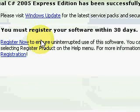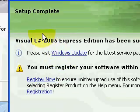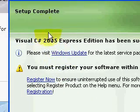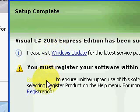That took about five minutes. Now it says setup is complete. You must register your software within 30 days. I recommend going ahead and doing that now so you don't accidentally forget.